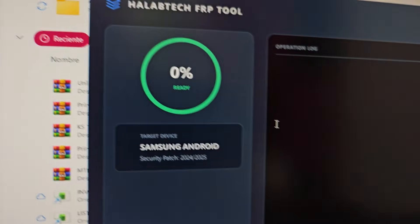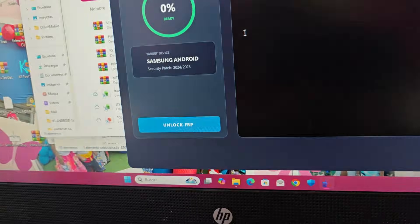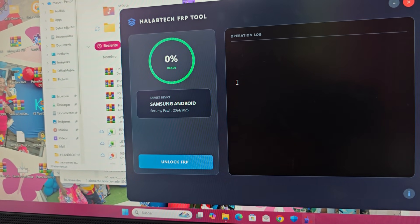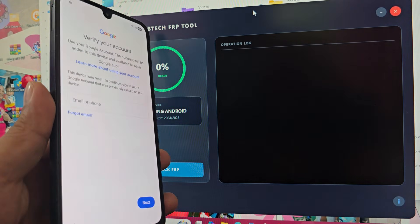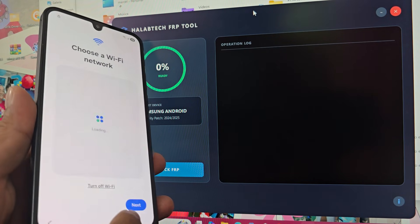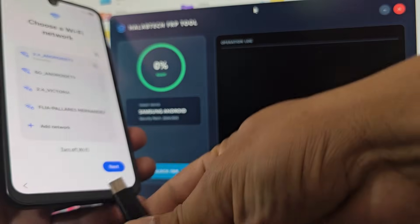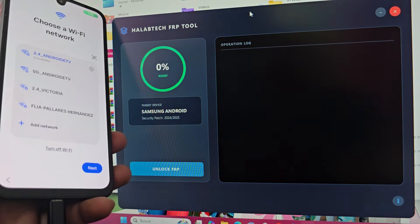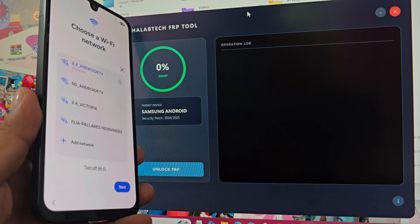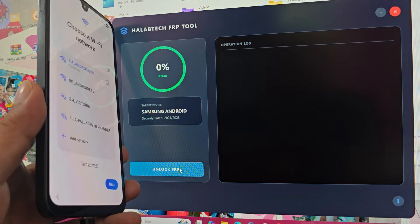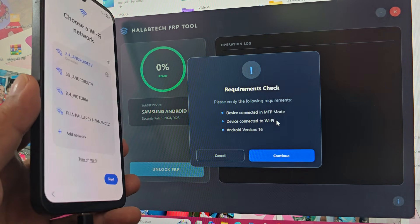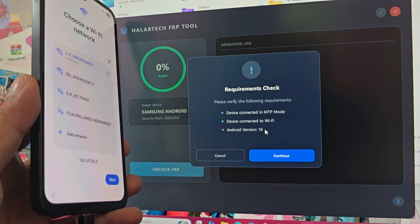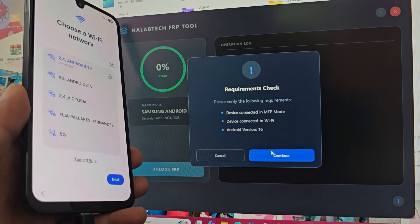The program is now opening completely. What we're going to do is connect the device to begin the recovery process. Let's go back to the Wi-Fi network screen and connect our device. We're going to click where it says Unlock FRP. It tells us that we need to have the MTP drivers installed, be connected to a Wi-Fi network, and be running Android 16. This method works for Android 16.